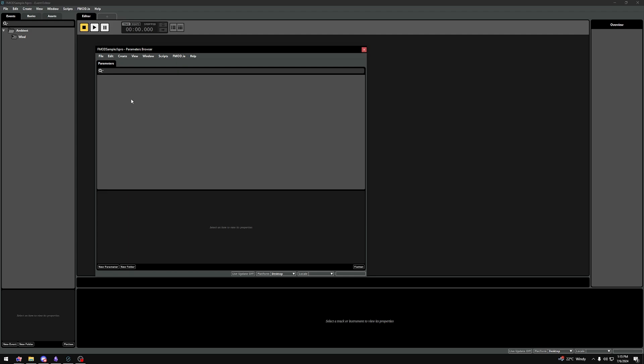For example, player health, material values, or wind speed. To make that connection between a value in your Unreal Engine game and FMOD, we need to first define a parameter within FMOD Studio.